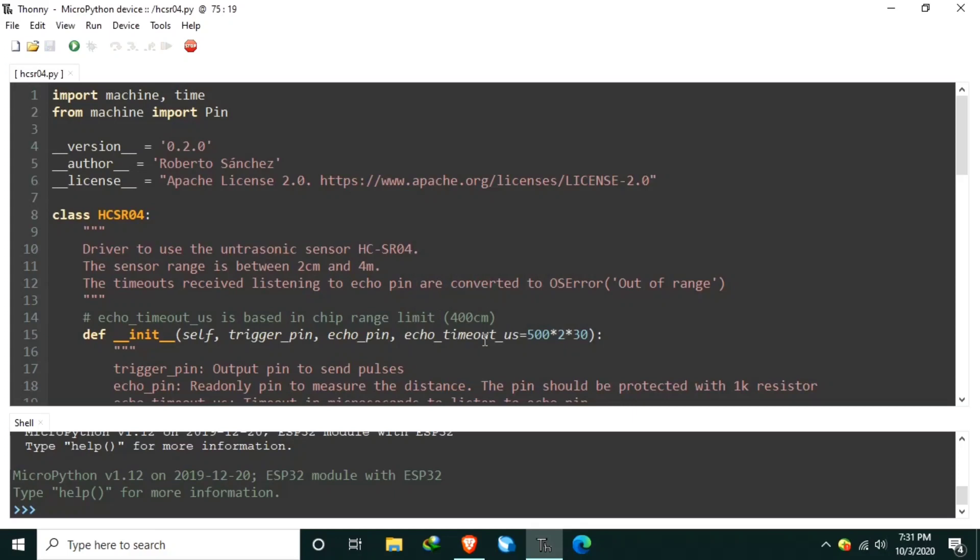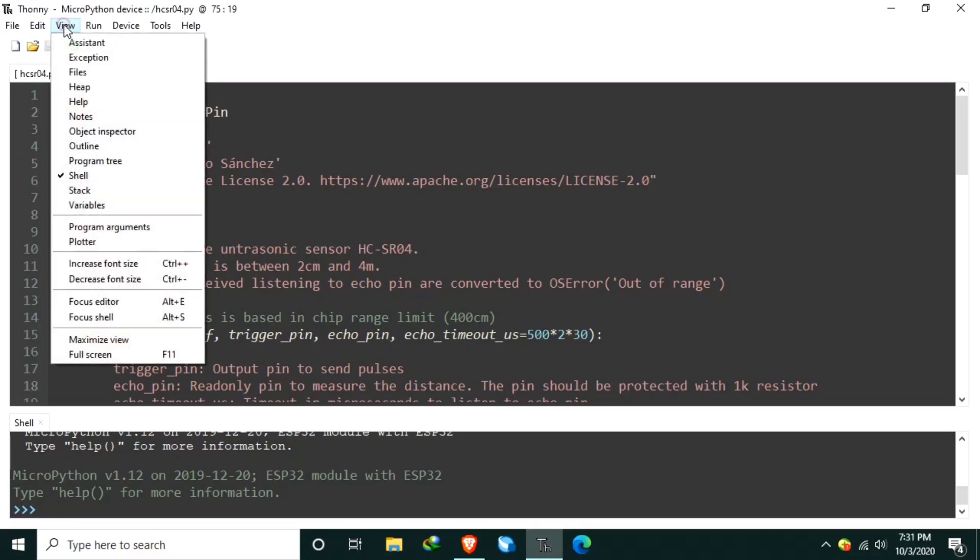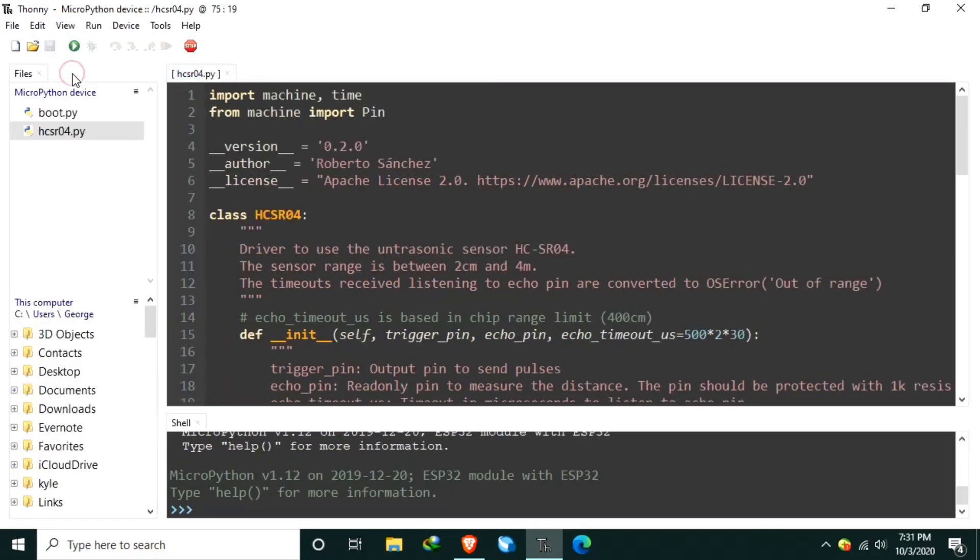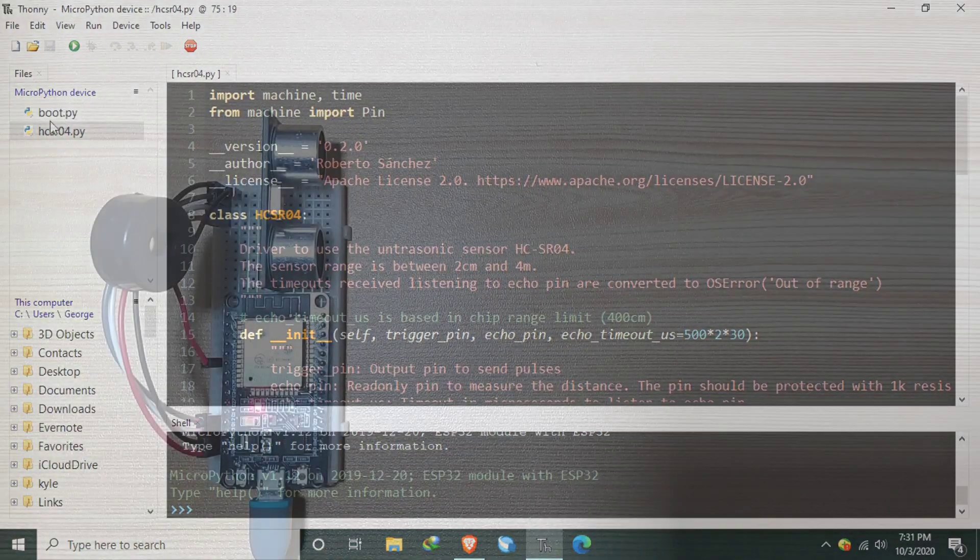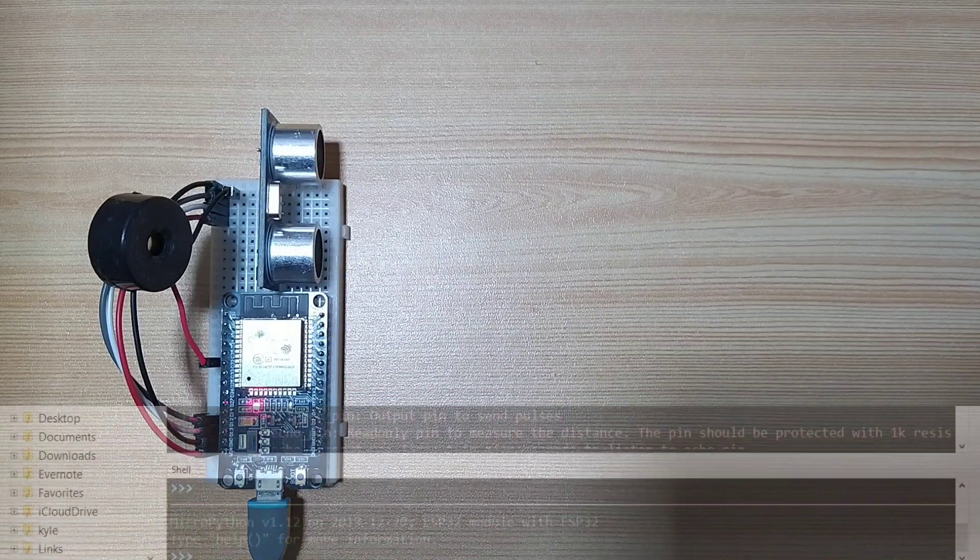To verify that the file is written in MicroPython's root directory, click the View menu, then select Files, and the list of available files in the MicroPython's root directory is listed.